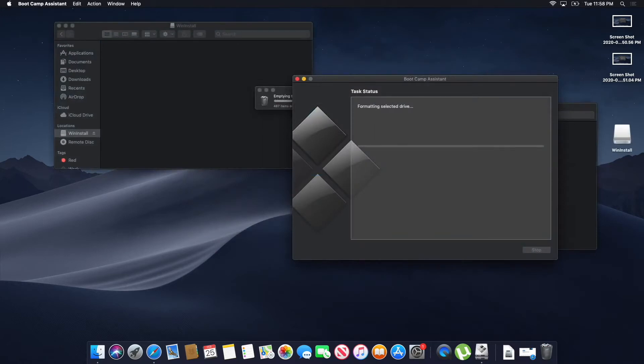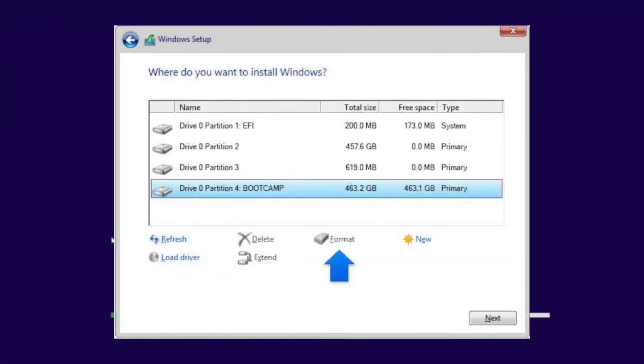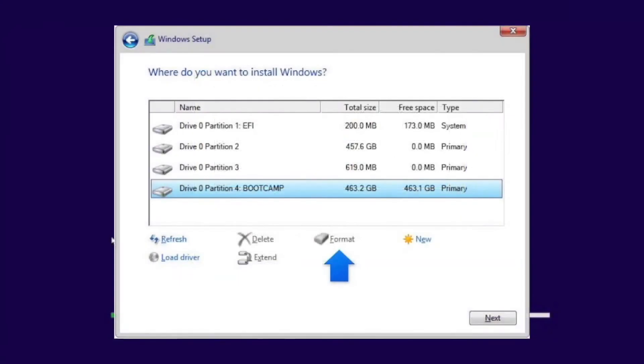And then once it's downloaded, all you have to do is go ahead and go through the rest of the process on Bootcamp, select that ISO file, go and click Continue, finish up that download, finish up that partition, and at that point, you will actually have it installed.